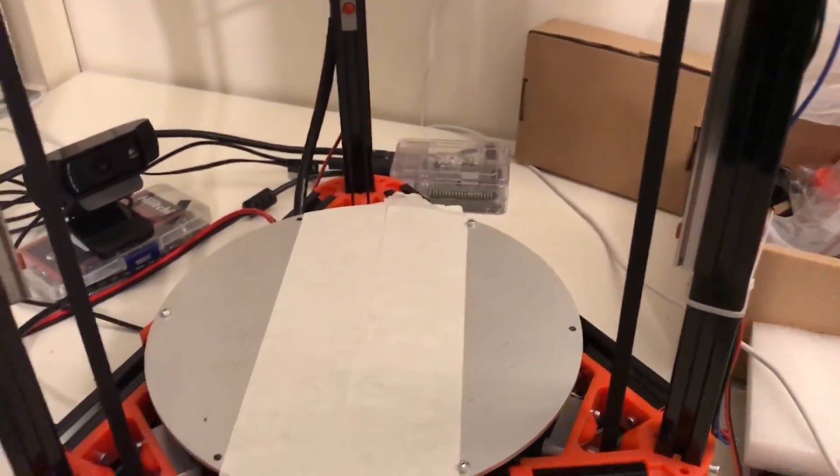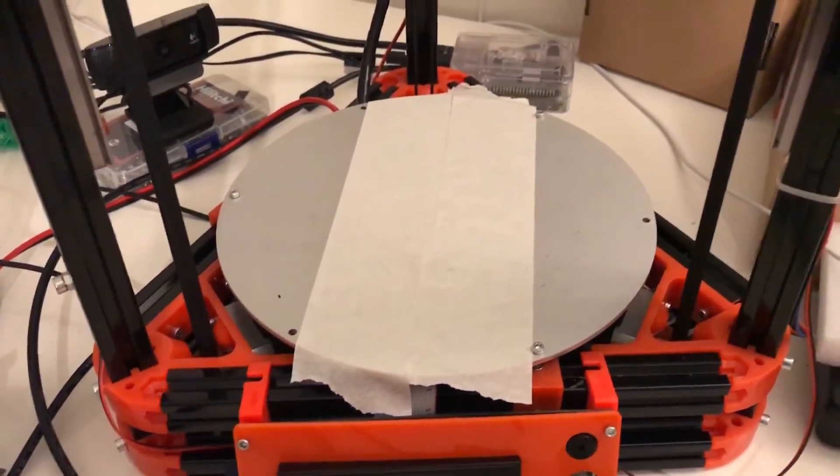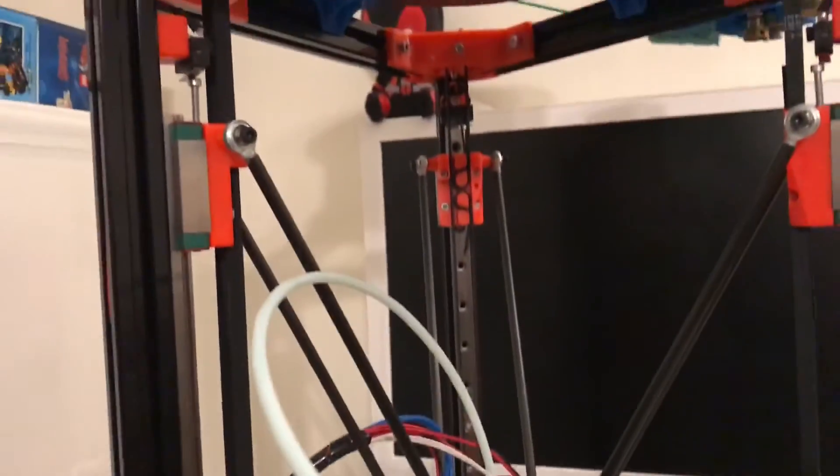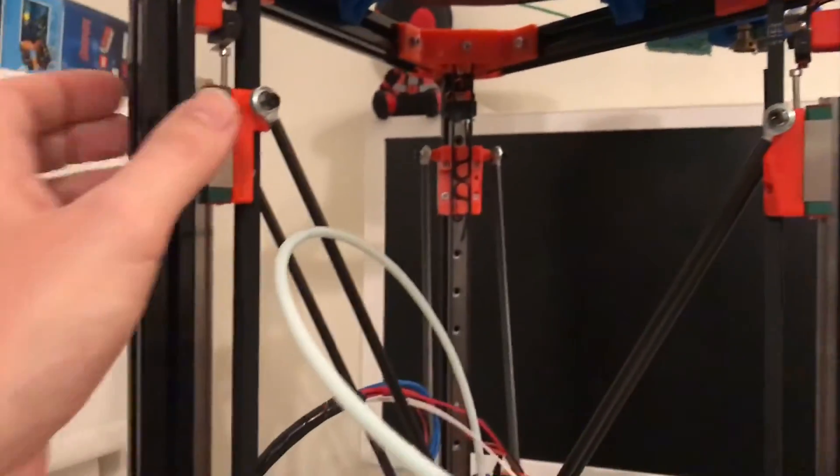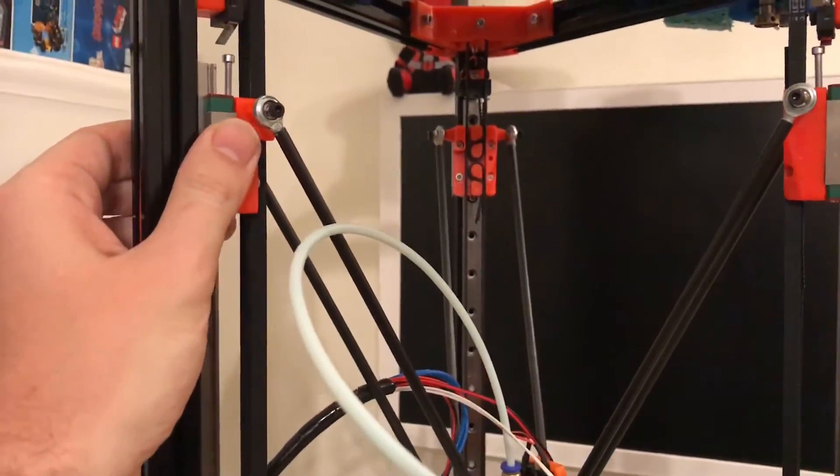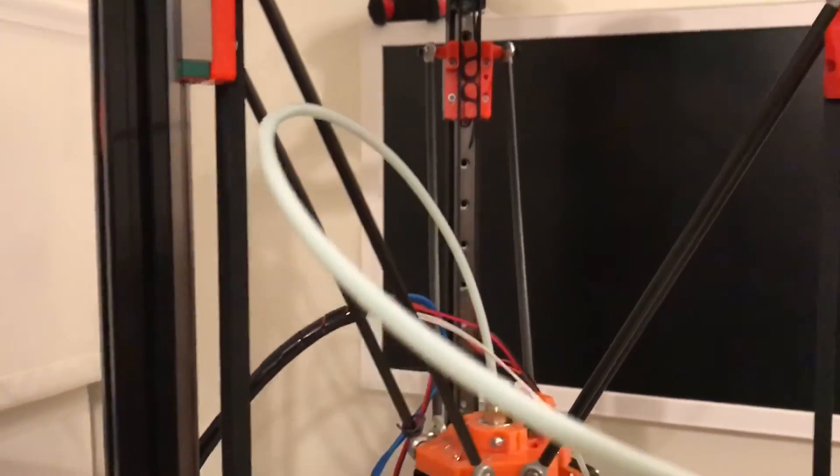Or leave a comment down below of where I can improve and how you actually make sure that your delta carriages are all in the same height. Until next time.